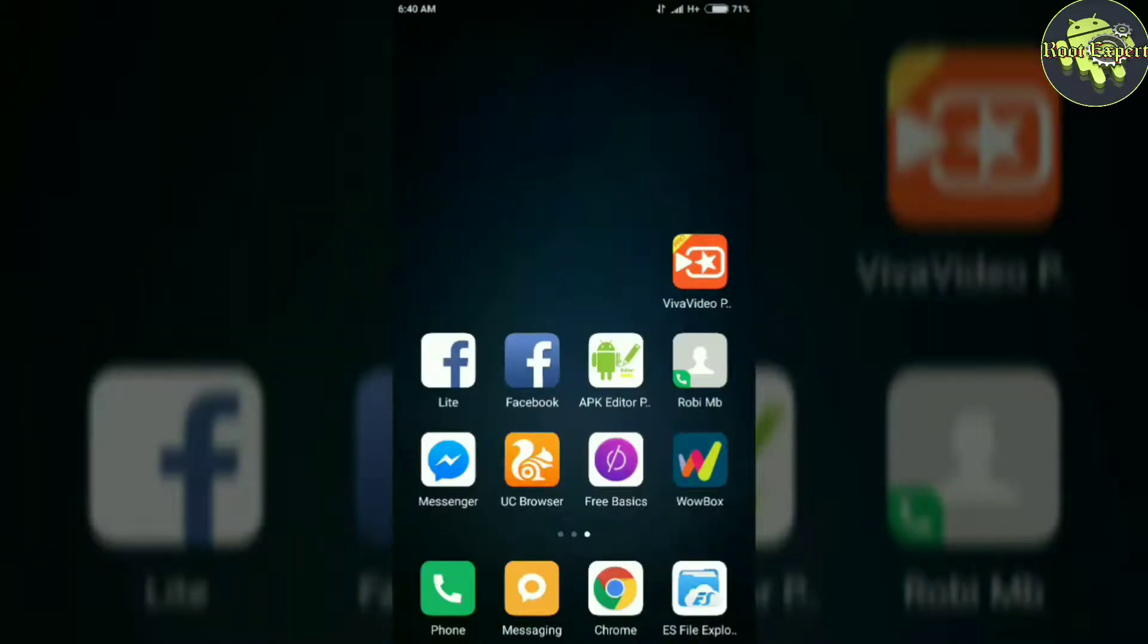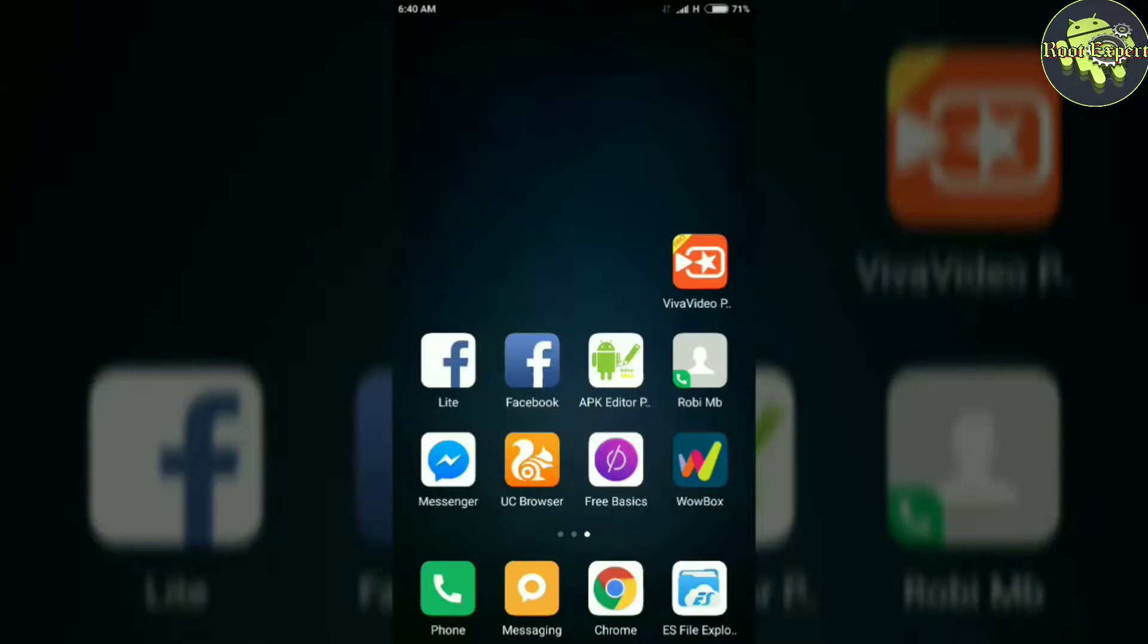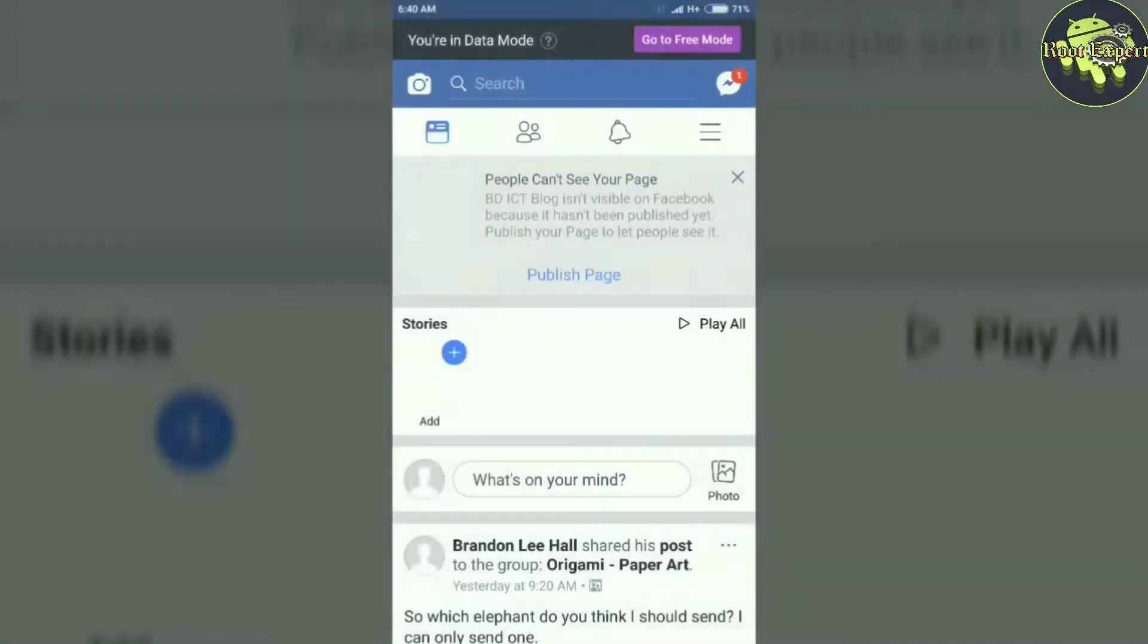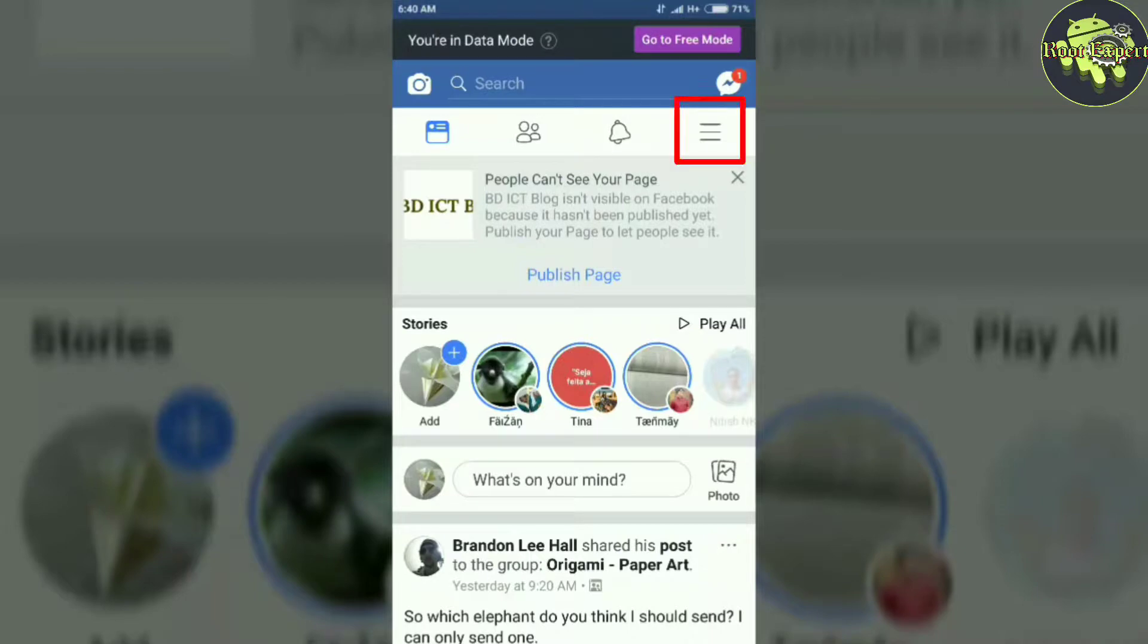Hi guys, welcome to Root Expert YouTube channel. Today I will share with you how to hide your friend list from your Facebook profile. So let's start. First of all, log into your Facebook account, then click the menu button.